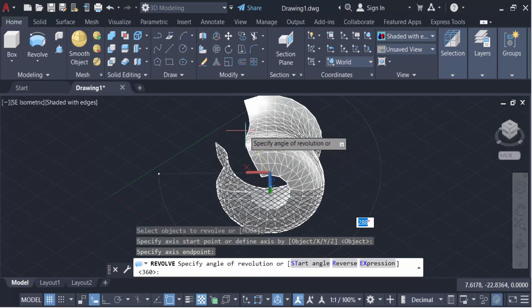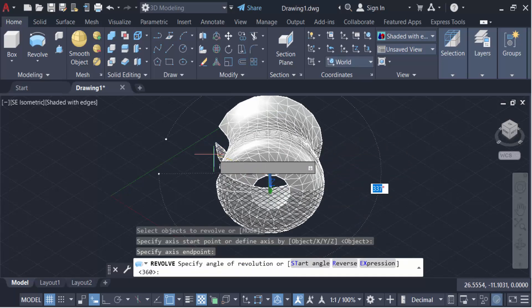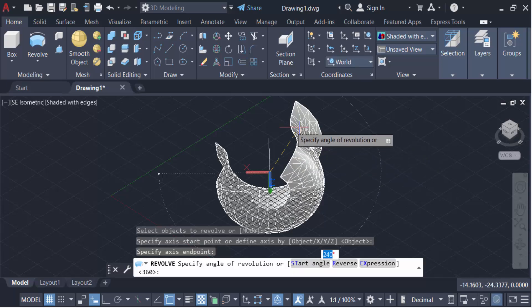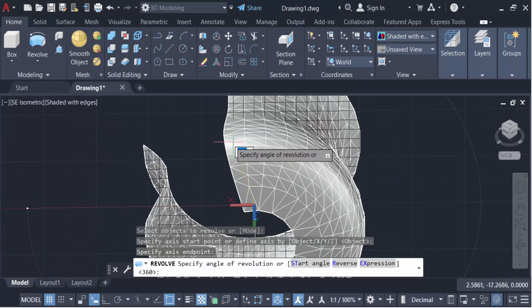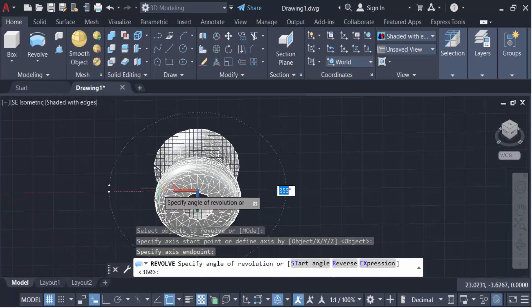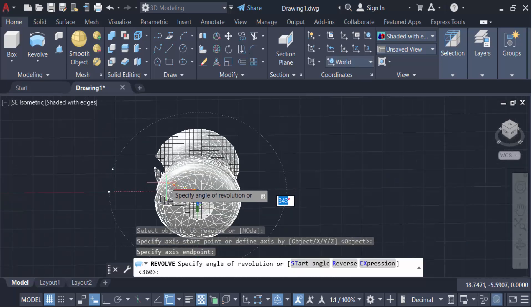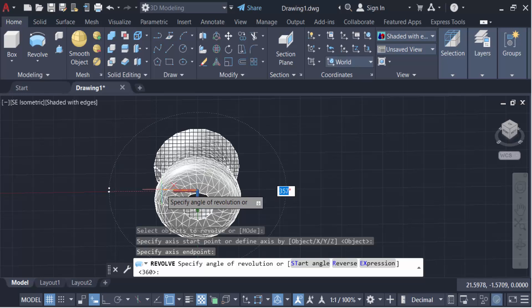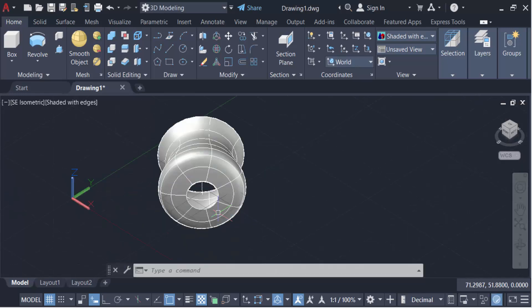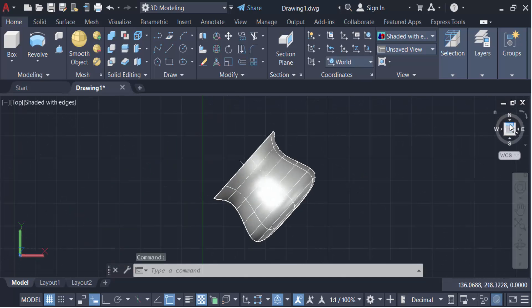Now you have to move the cursor and revolve this. Set the angle to 360 degrees. This is my object, and I created this revolved part.